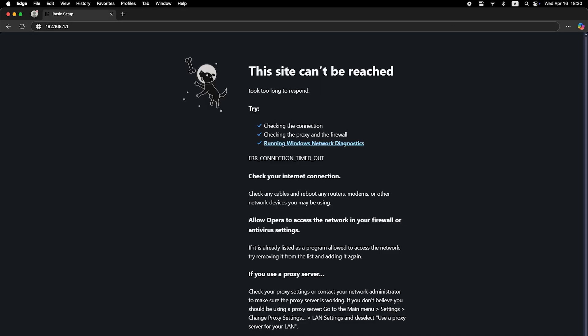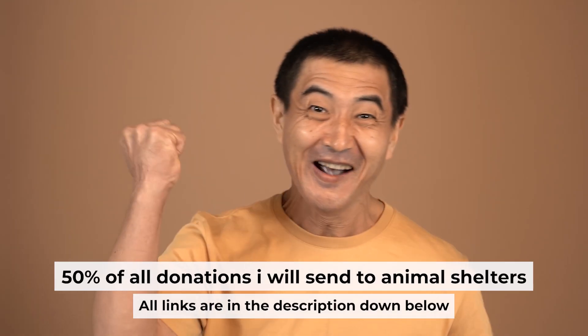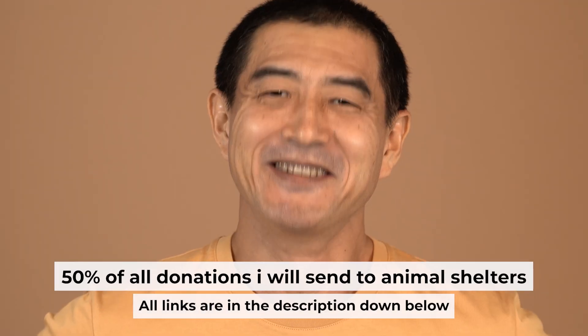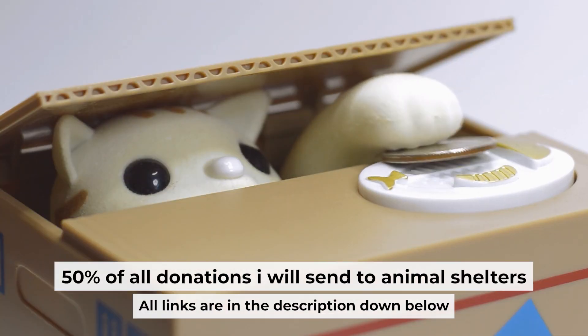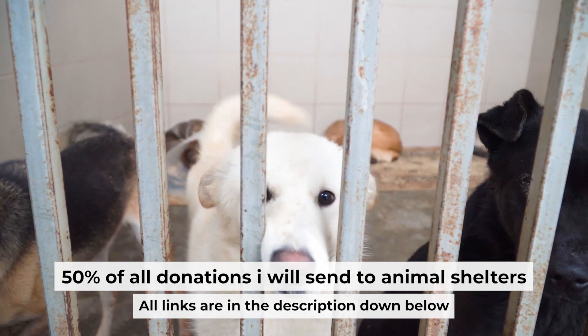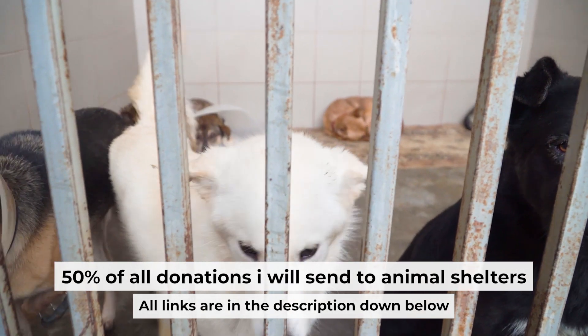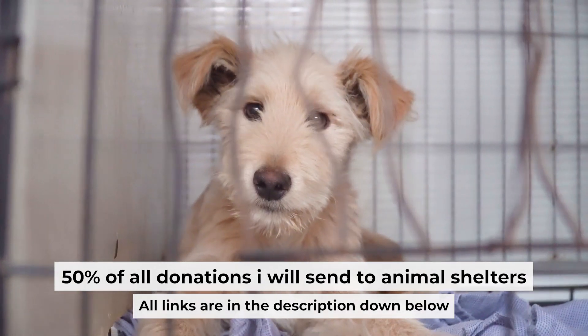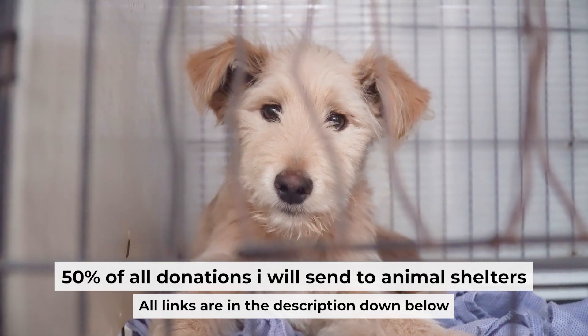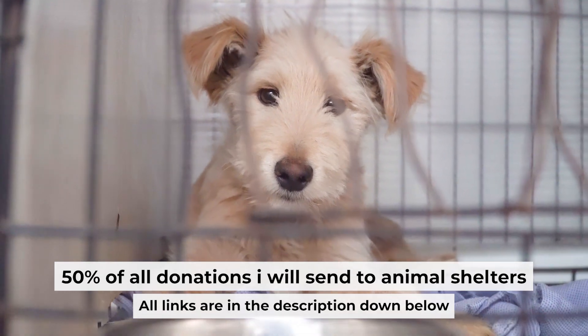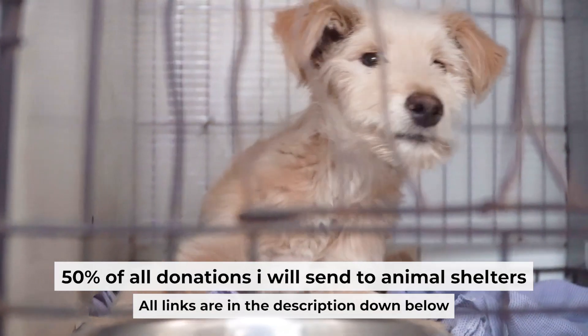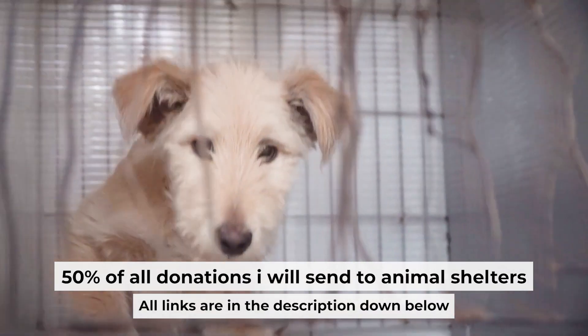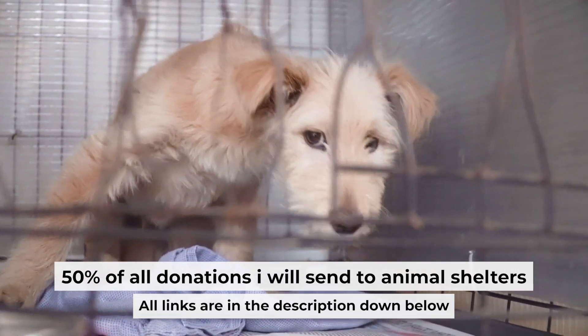If internet still doesn't appear, contact your internet service provider. He will tell you what type of connection you have and what other settings you need to do. That's all. If my video was useful, please support my work. I donate half of all donations to shelters. You can find more details in the description below. I'll see you next time. Bye.